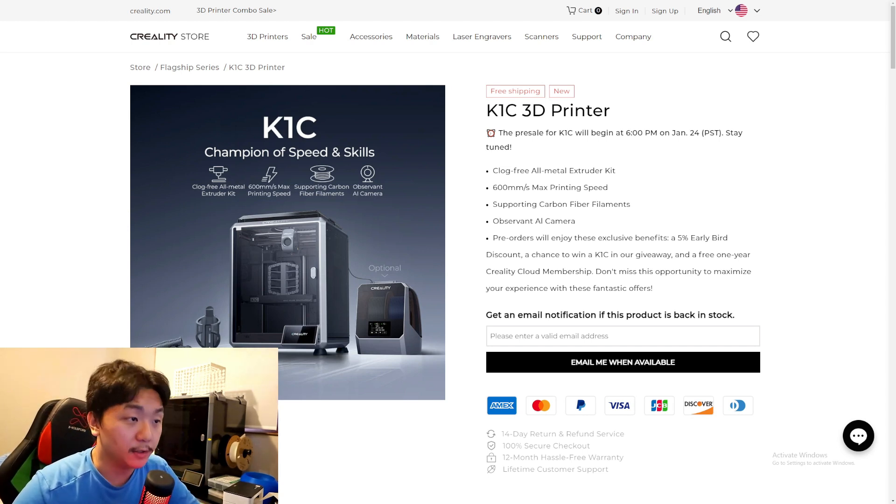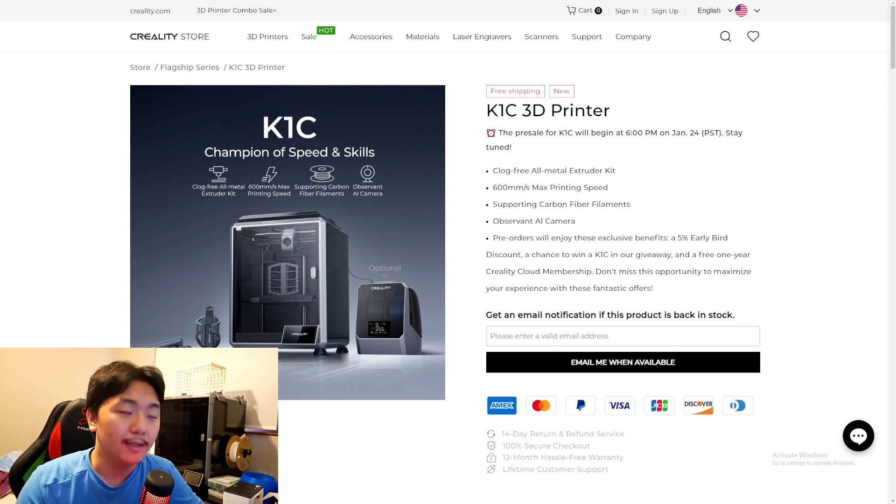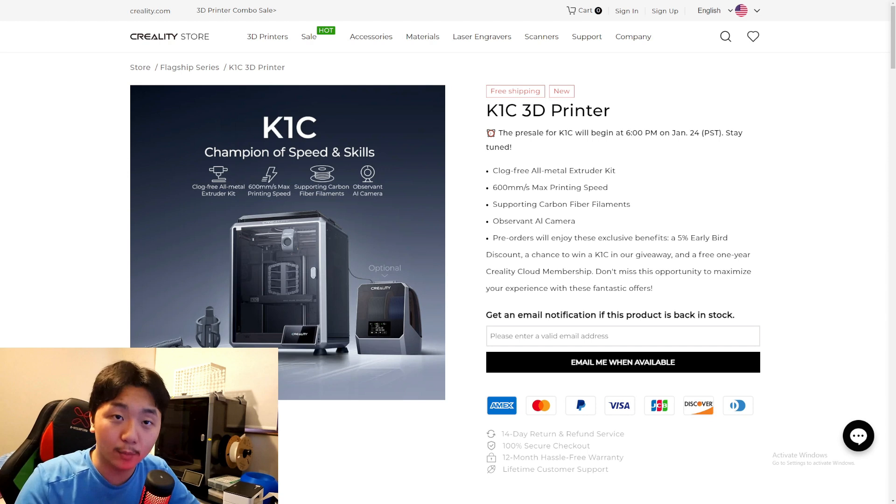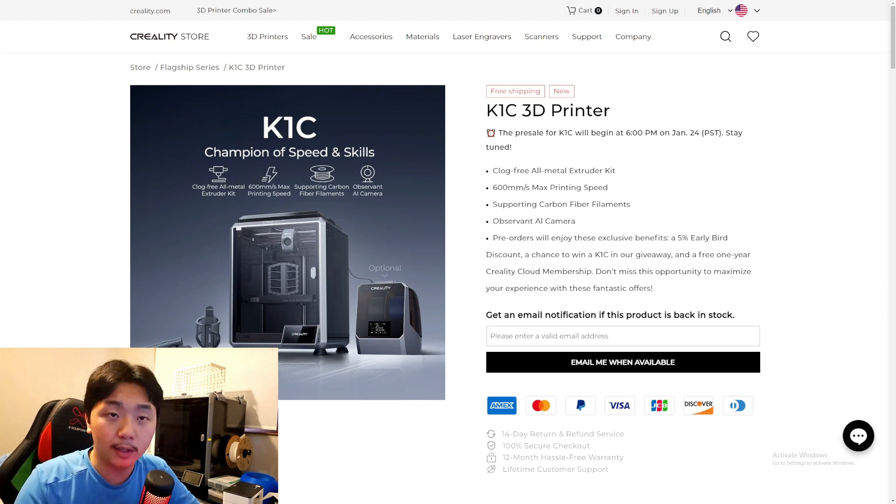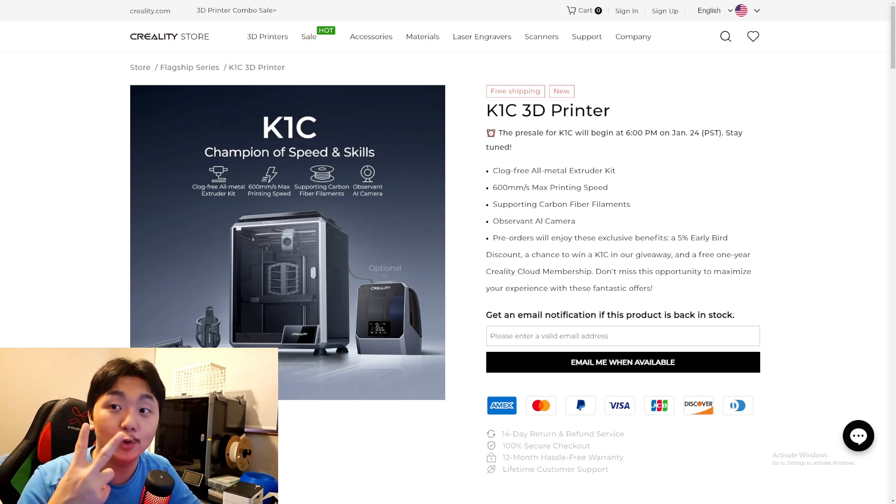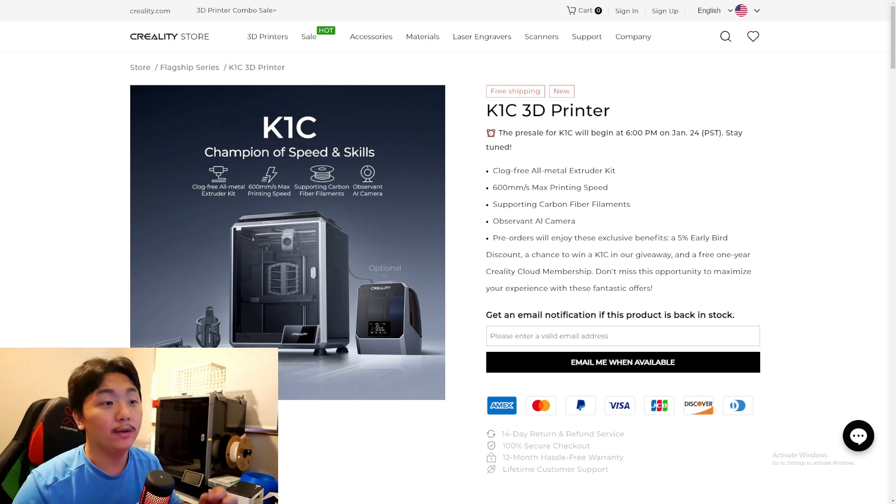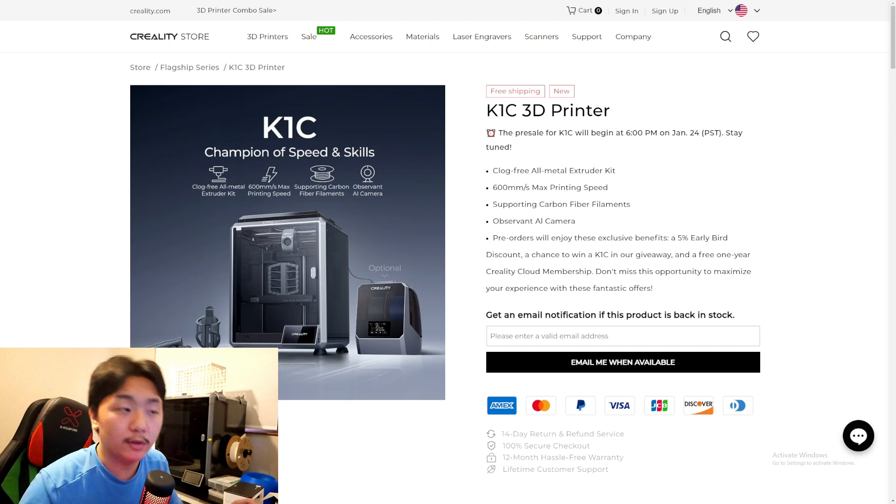You also get a chance to win a K1C in the giveaway. Let's say you pre-order this, you got one, and then you win the giveaway of another K1C. You will get two K1Cs, which is very nice.